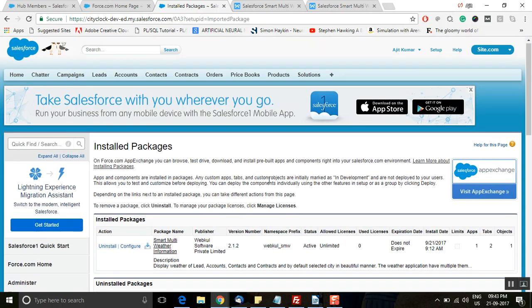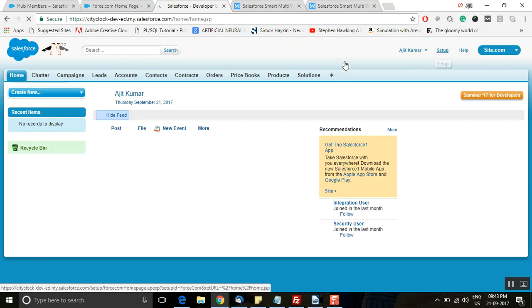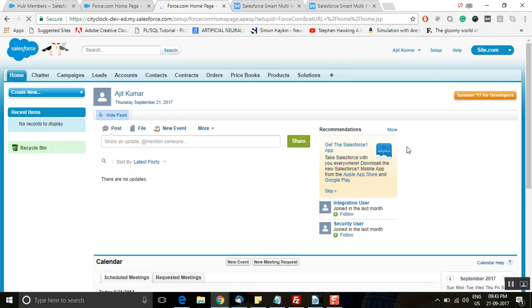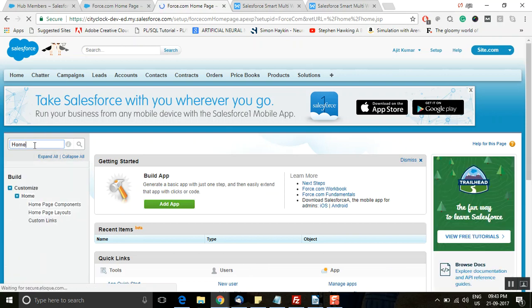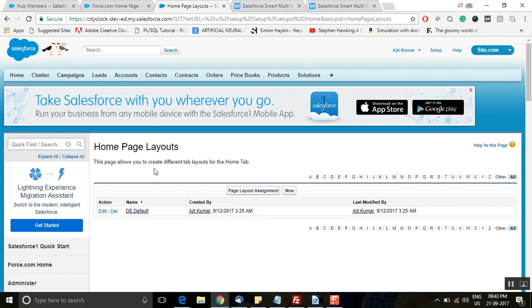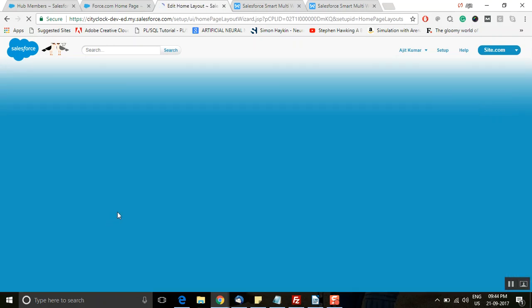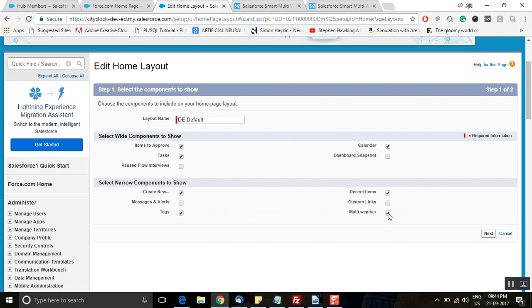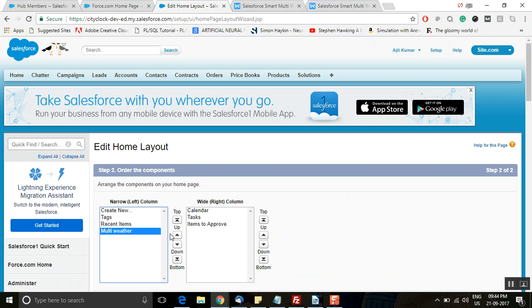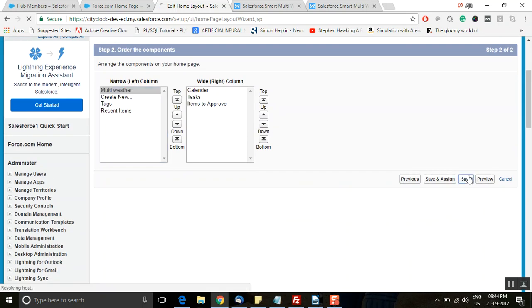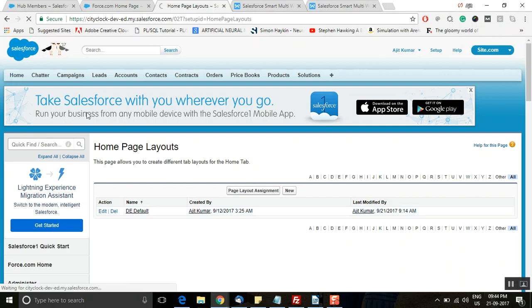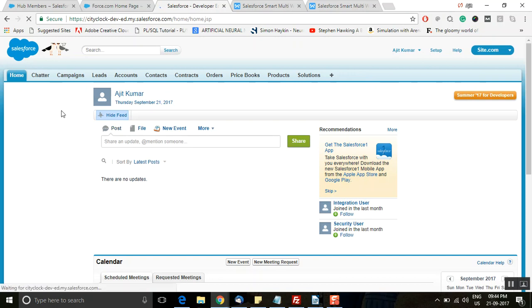Now we can configure this application for the Classic version, then later the Lightning version. Click on Setup. In the Quick Find search box, type 'Home Page Layout' and click on that option. To add this application to the default home page, click on 'Edit'. Look for the 'Multi Weather' checkbox, check that box, and click 'Next'. Position this component as per your requirement — for example, I've put it at the top — then click 'Save'. Once you click on Home, it will show you how it appears on your home page.